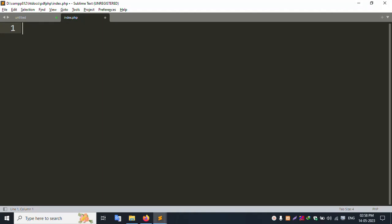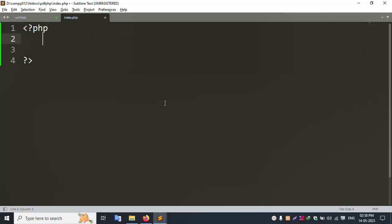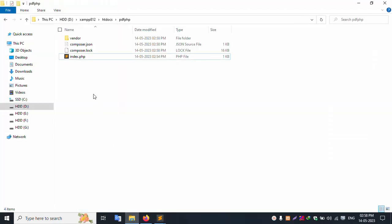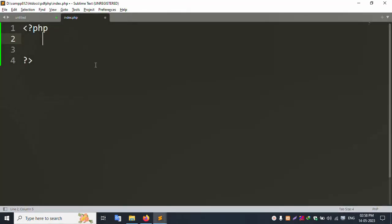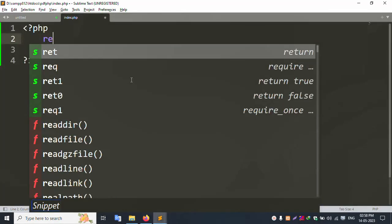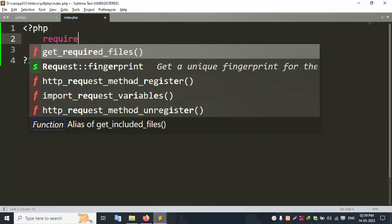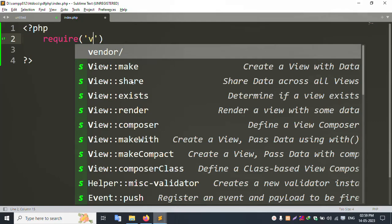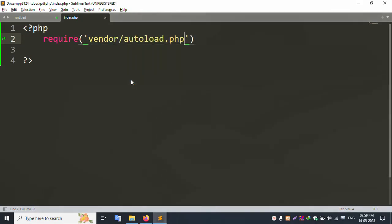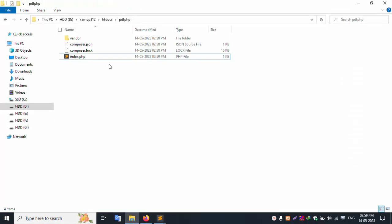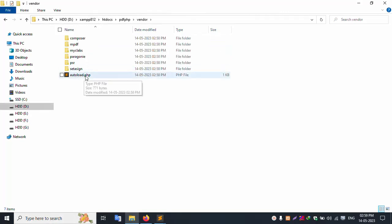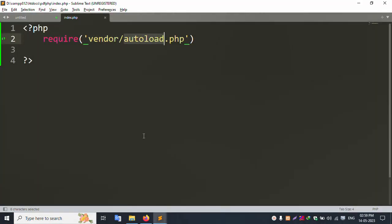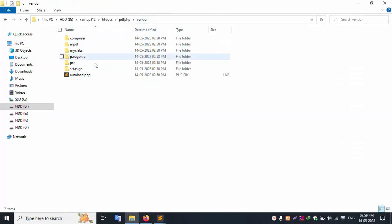Start writing PHP code. In index.php, open the file in the code editor. First, require the vendor autoload file: require 'vendor/autoload.php'. This calls the vendor autoload.php file to load the MPDF library.